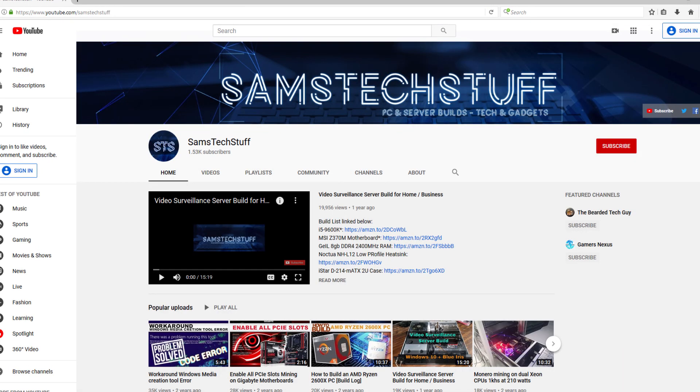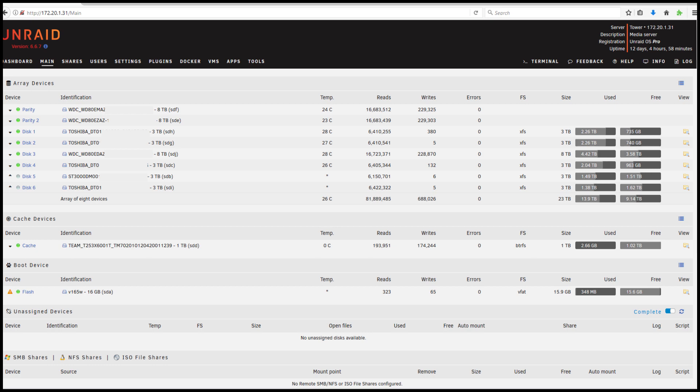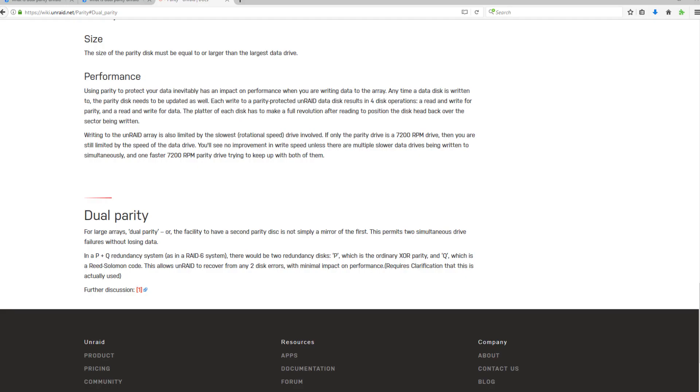So if you're like me, and you really like the data that you're storing on your Unraid server, you're probably running not only one parity drive, but dual parity drives.